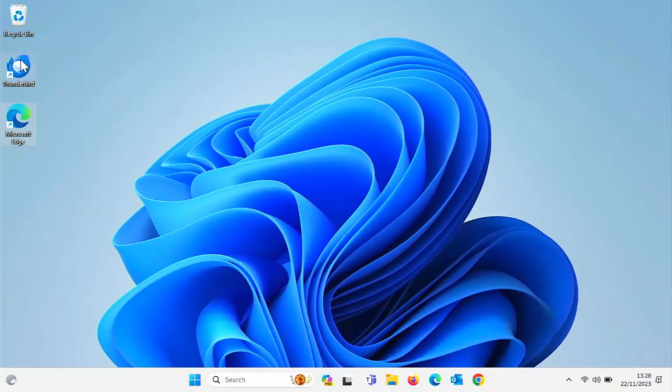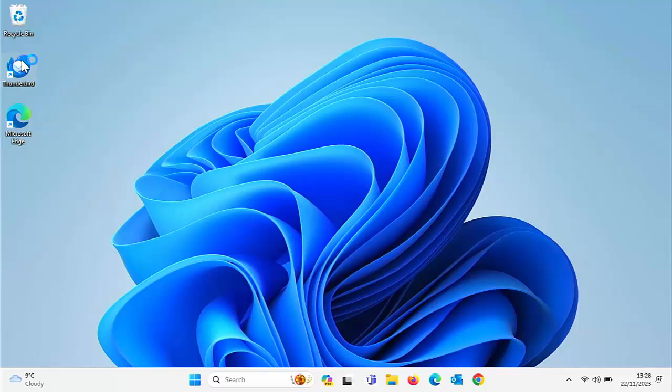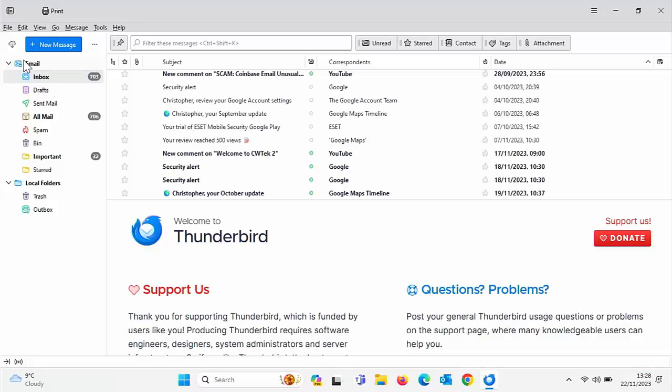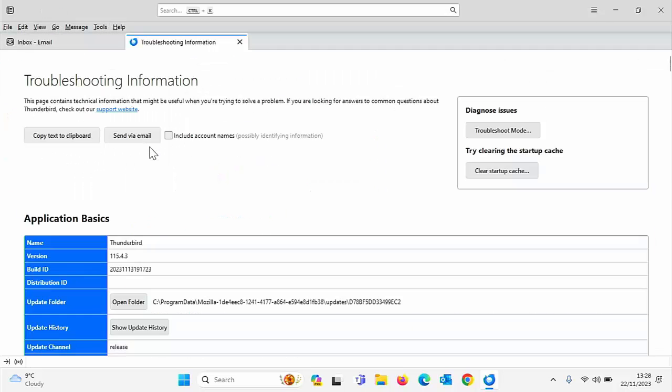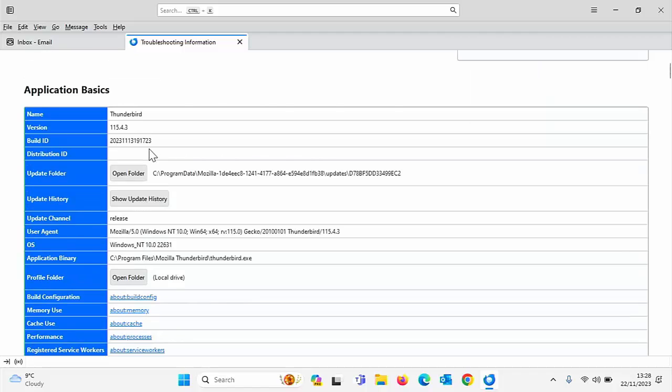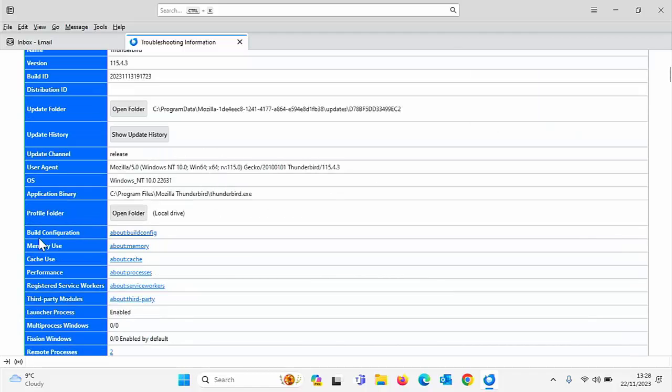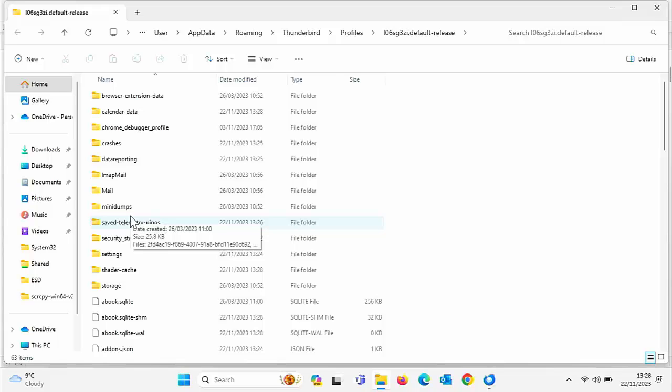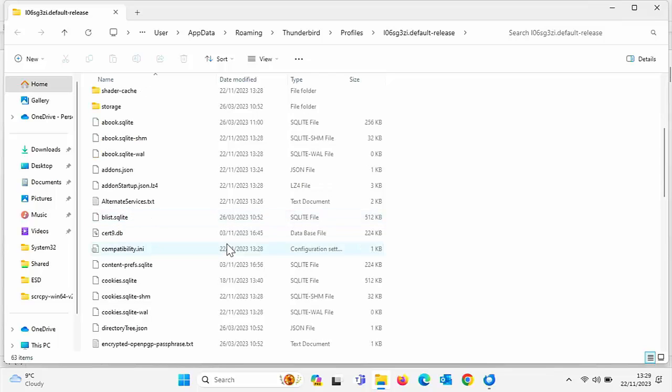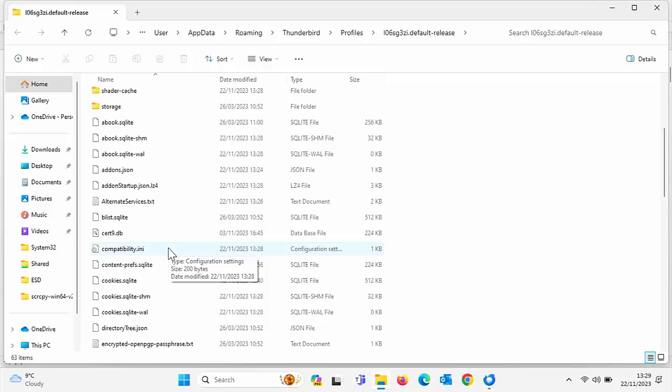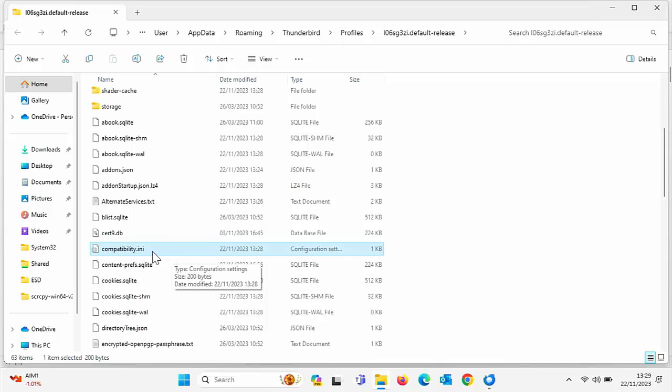So let's just go back into Thunderbird. So once Thunderbird is loaded, we need to go into help and then we need to go into troubleshooting information and then scroll down. And what we're looking for is the profile folder. So once you get to profile folder there, move your mouse over open folder, left click once. Okay, so it should open all these folders and files. So what we need to do is we need to scroll down now and we need to find a file that says compatibility. It might say compatibility or compatibility.ini. Find it.